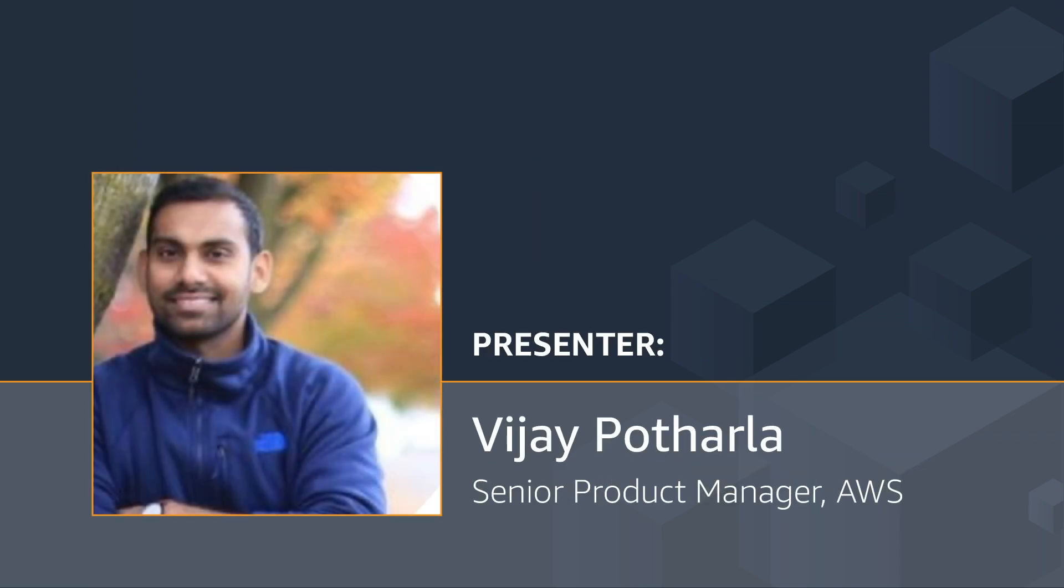Hello, everyone. My name is Vijay Potarla. I'm a Senior Product Manager at Amazon Web Services. My focus area is Lambda at Edge.